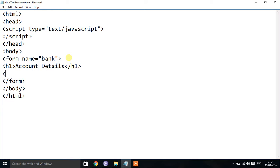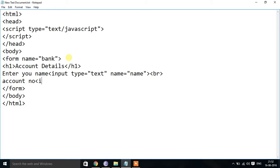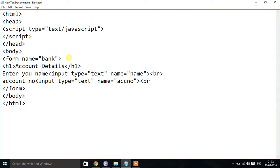Now I will add input fields. First, a label 'Enter your customer name', then input type equal to text, name equal to name. Then a BR tag to move to the next line. Next, the account number field — again input type equal to text, name equal to acc_number, followed by a BR tag for the next line.